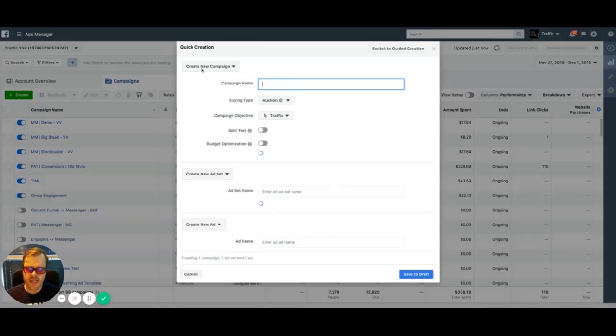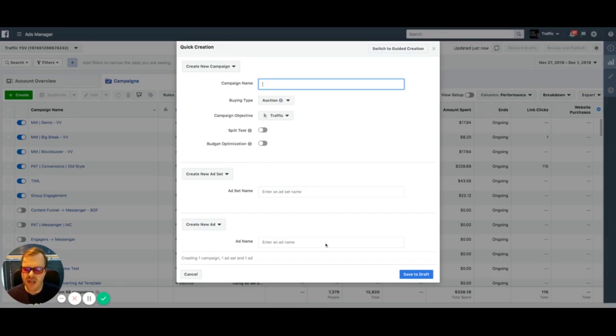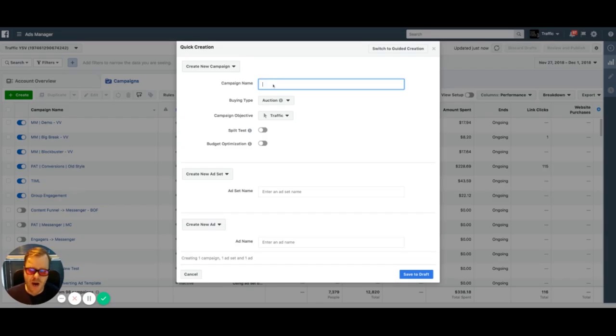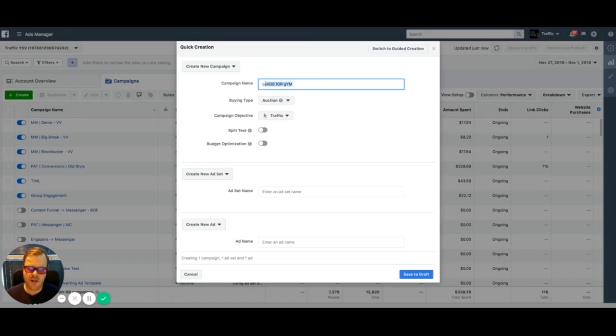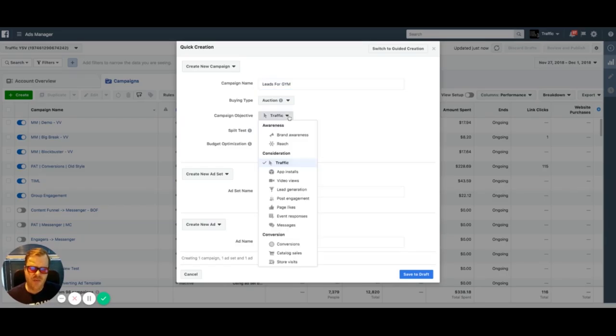As you can see, there's three sections. We have the offer. This is where we're going to articulate what our objective is and our offer. This is going to be where we put our niche in. And then down here is we're going to identify and put in our copy or creative. If you start at the campaign level, let's just say our objective or our offer is leads for gym.